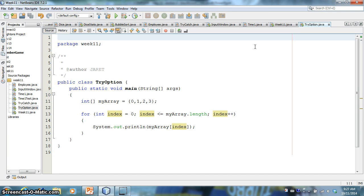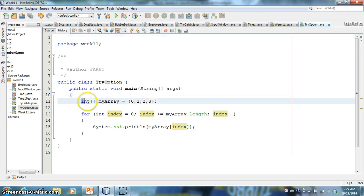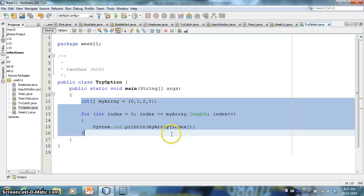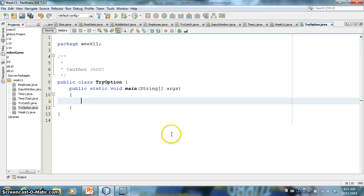So we have this exception that's generated by the method. And, you know, it causes a runtime error in our program. It stops it dead in its tracks.